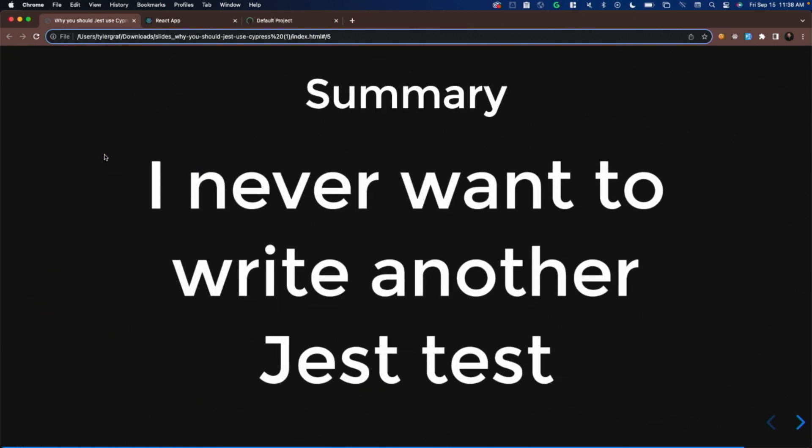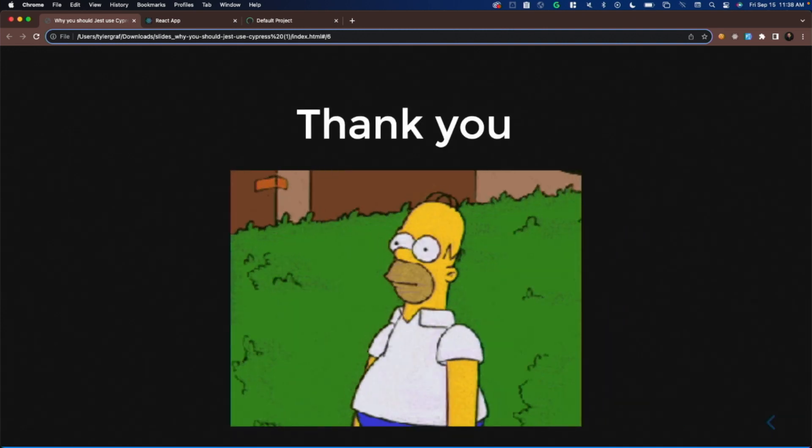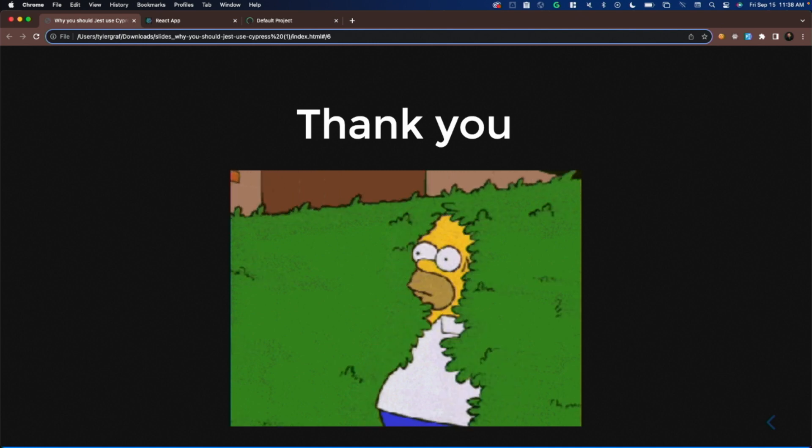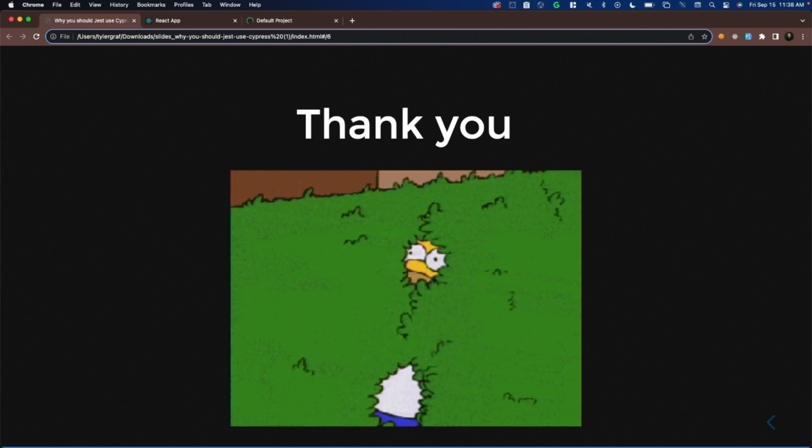In summary, I never want to write another Jest test because of all the awesome features and the developer experience of writing Cypress tests. Thank you.